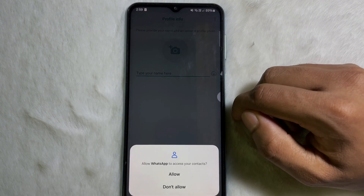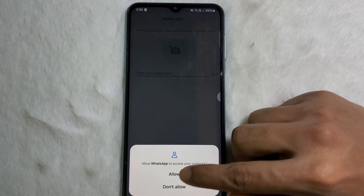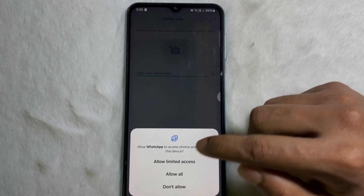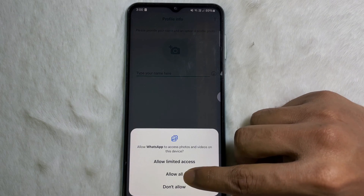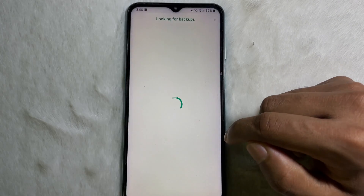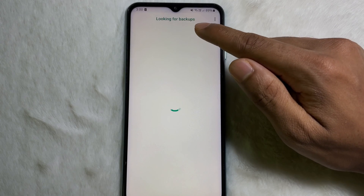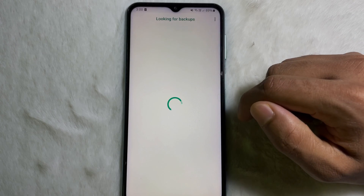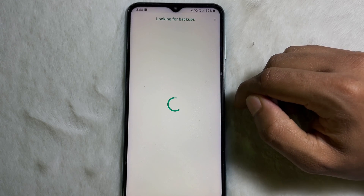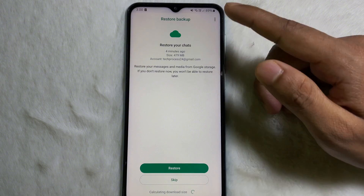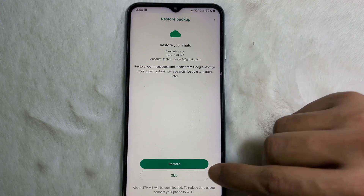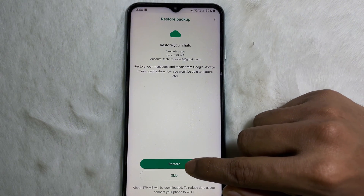Now type your WhatsApp number — it will verify your phone number. Tap on Continue, then again tap on Continue. Tap on Allow as prompted. Here it is looking for backups, so wait a while.